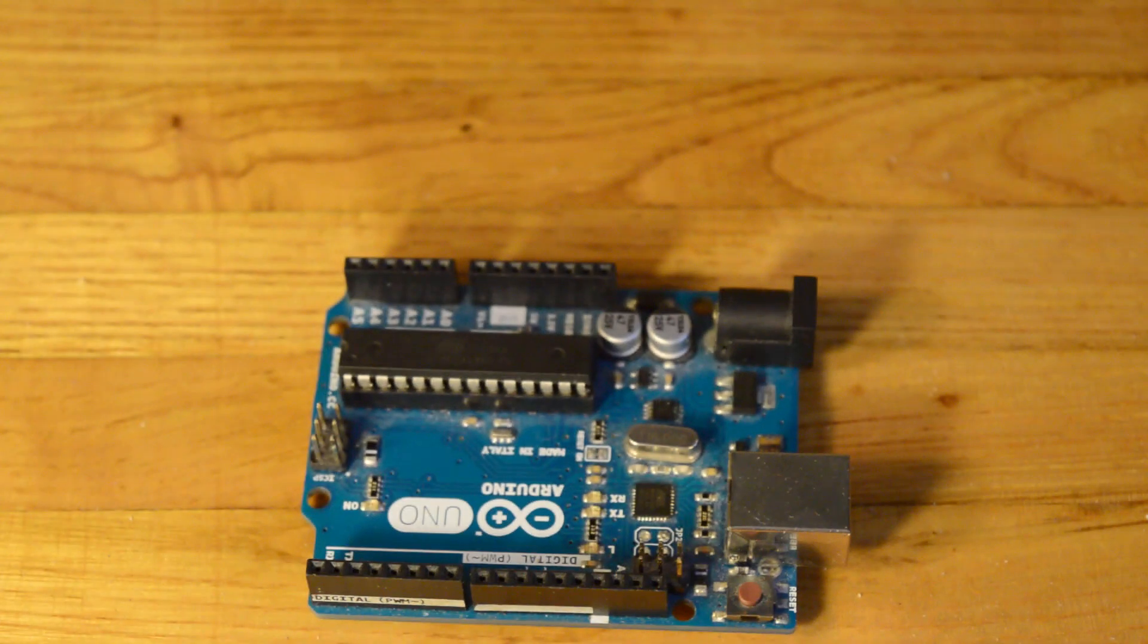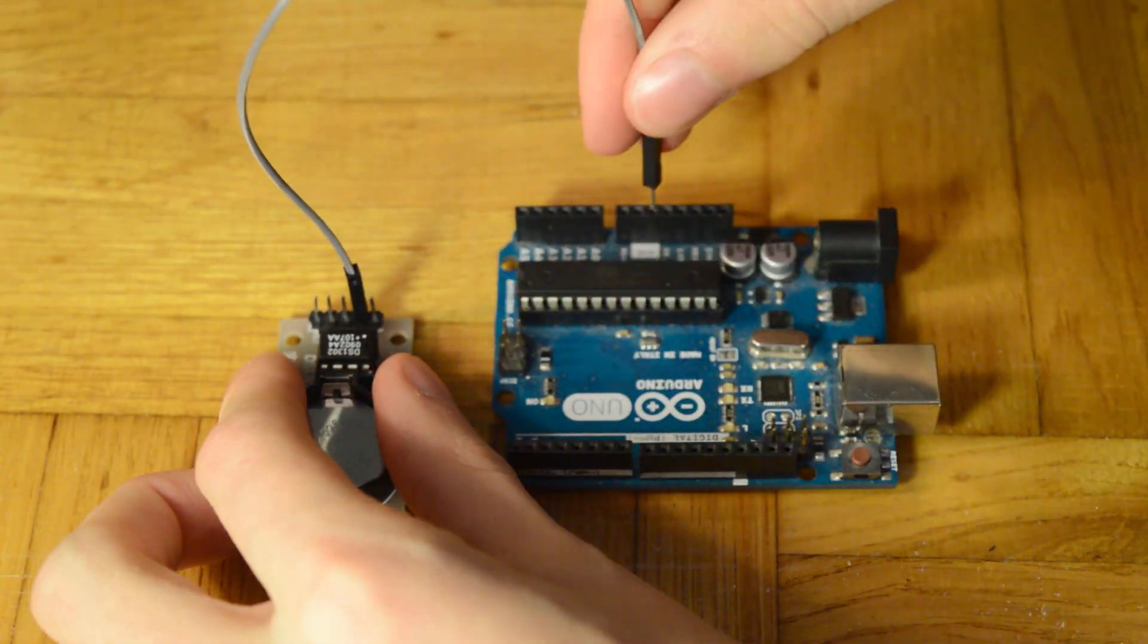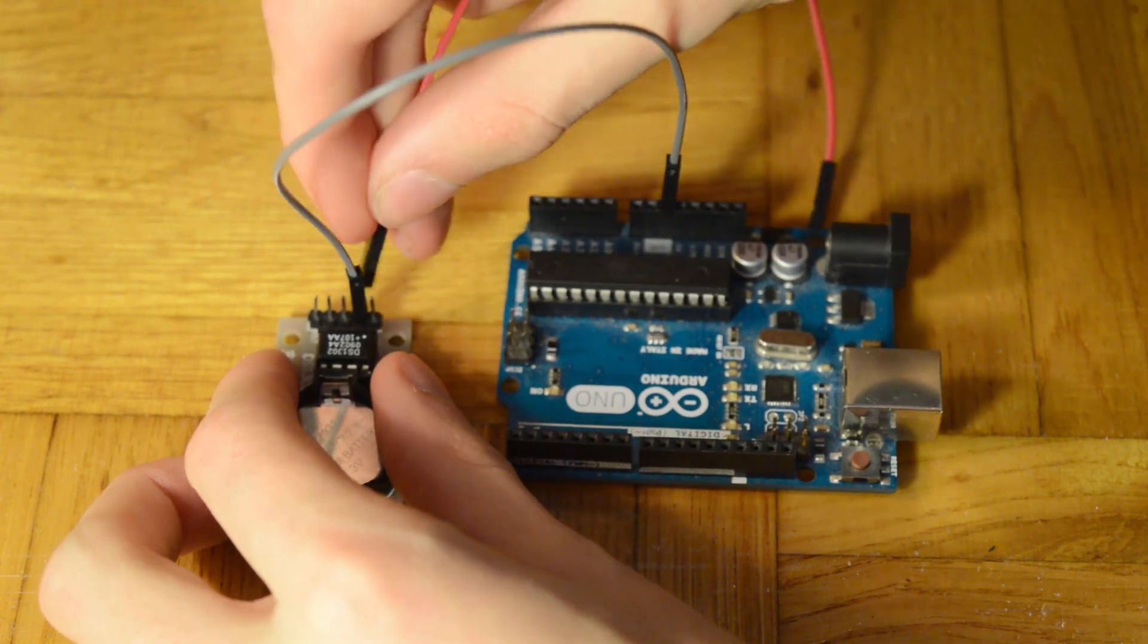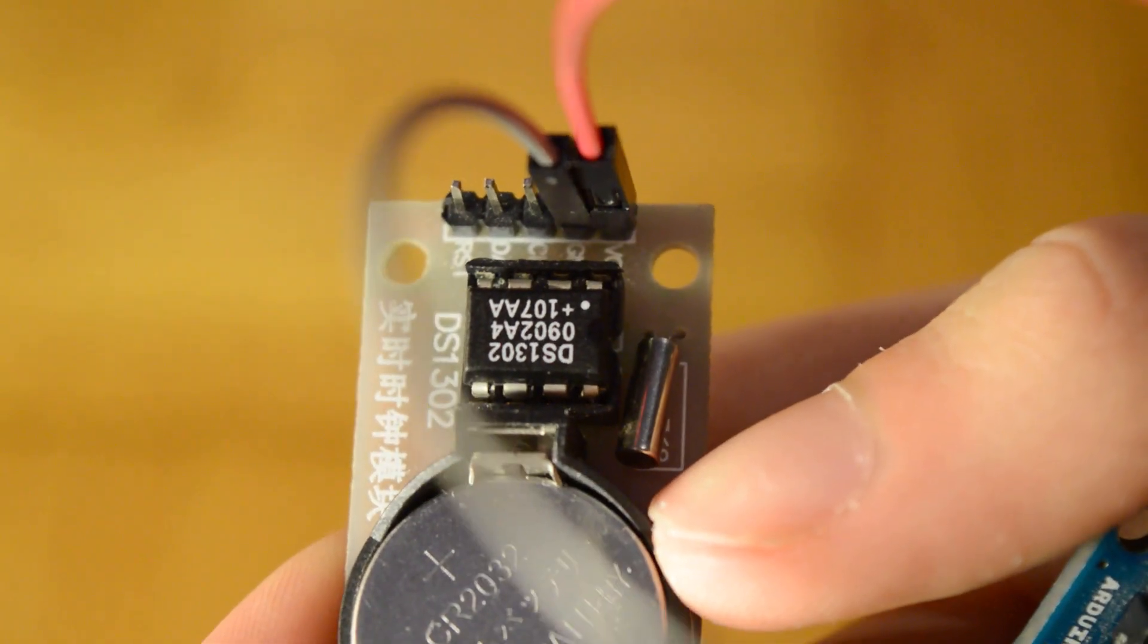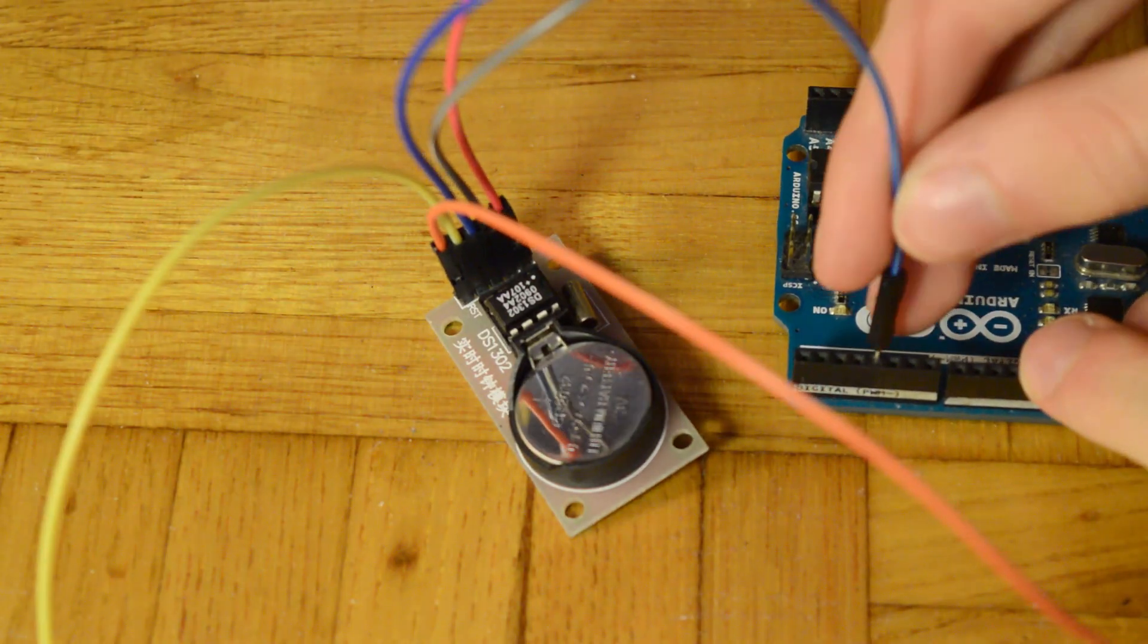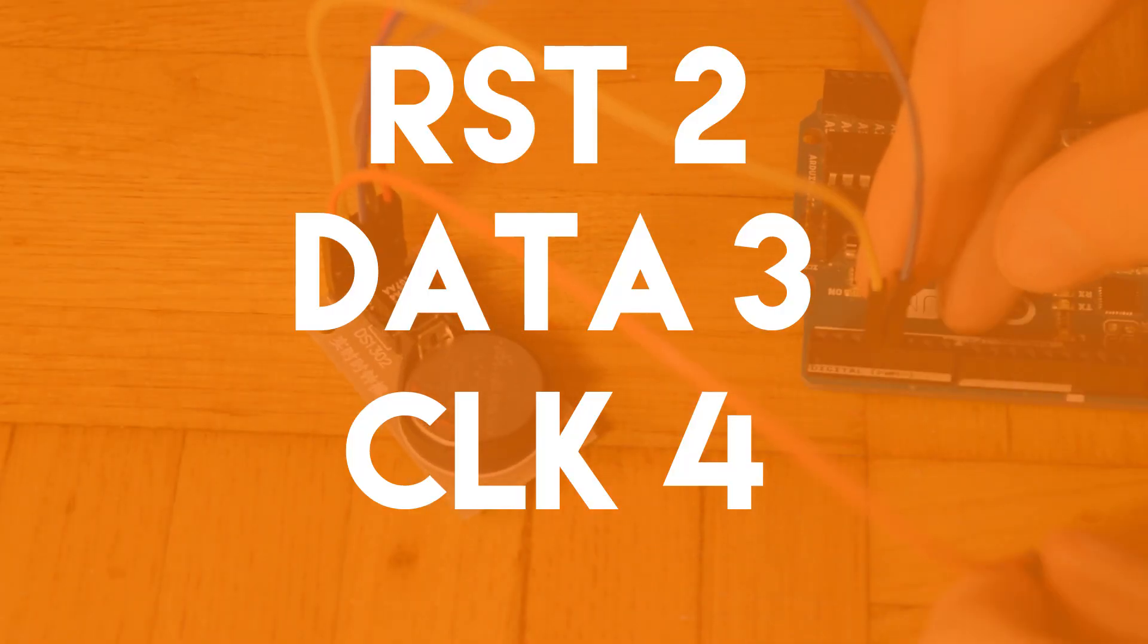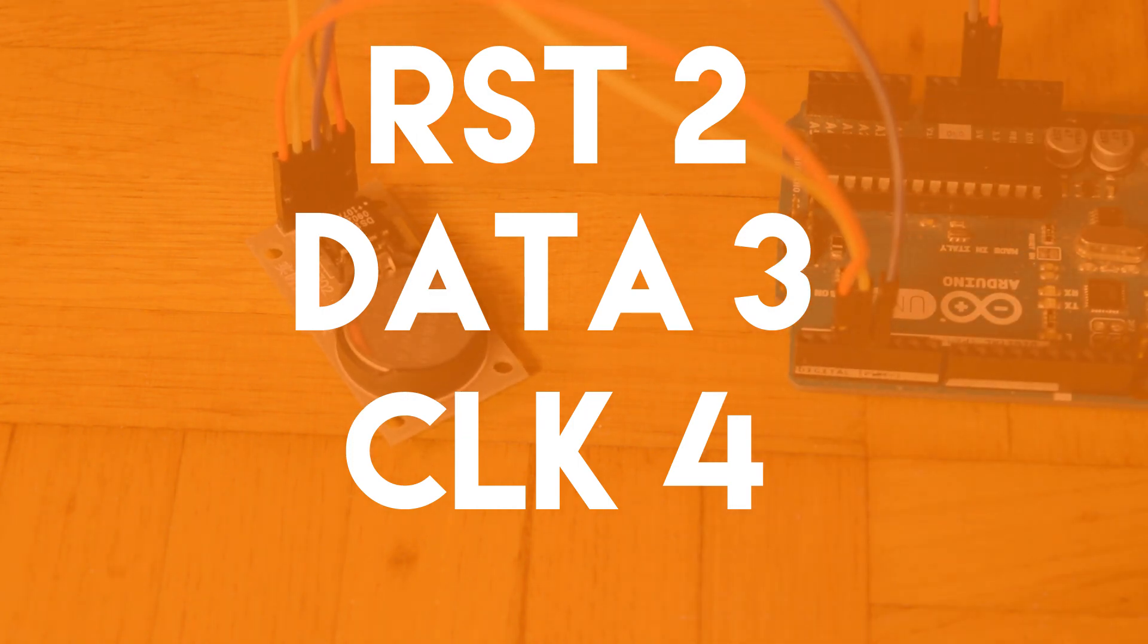Now we are going to connect the chip to the Arduino. I connect the ground and power to the ground and five volt from the Arduino. You will need three male to female jumper cables. Now we are going to connect the data lines. Reset goes to pin 2, data to pin 3, and clock to pin 4.